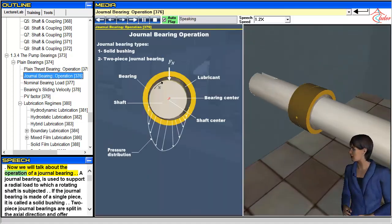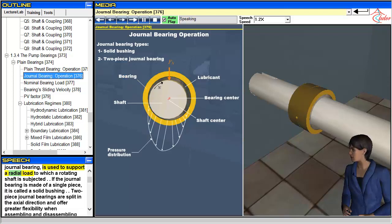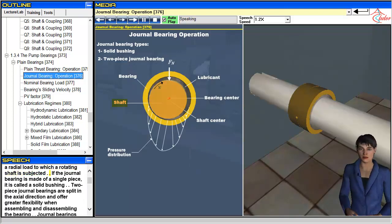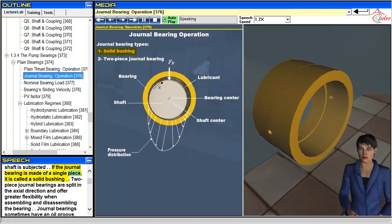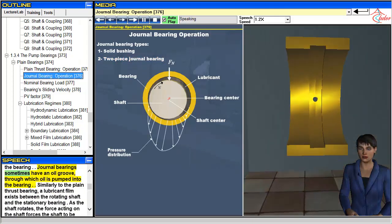Now we will talk about the operation of a journal bearing. A journal bearing is used to support a radial load to which a rotating shaft is subjected. If the journal bearing is made of a single piece, it is called a solid bushing. Two-piece journal bearings are split in the axial direction and offer greater flexibility when assembling and disassembling the bearing. Journal bearings sometimes have an oil groove through which oil is pumped into the bearing.